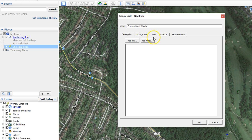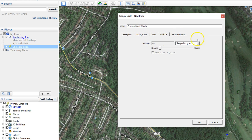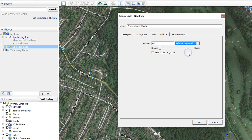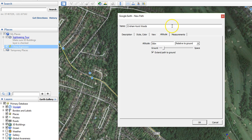Now that we've got that, the next thing to do is go to altitude and set it relative to ground. What this does is it will always keep it the same height above the ground. I'm going to set it at 80 metres, and also select 'extend path to ground', which you'll see why in a minute.